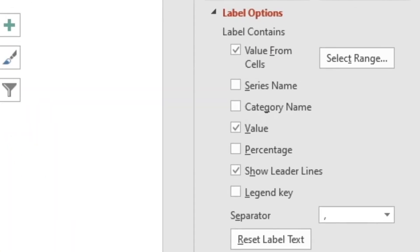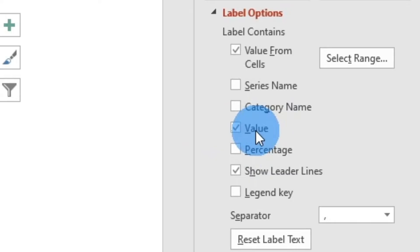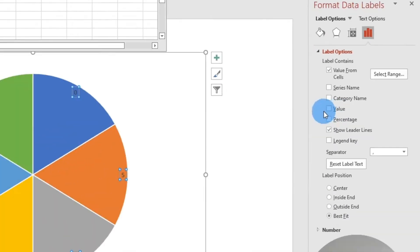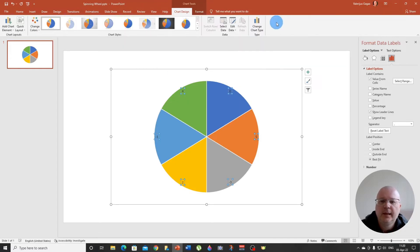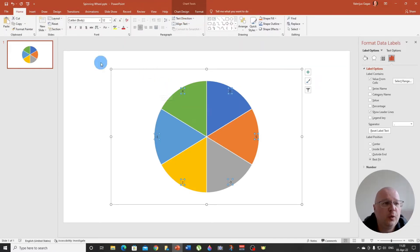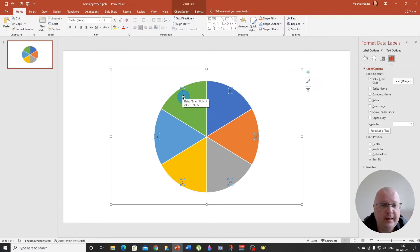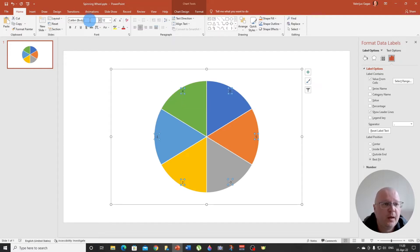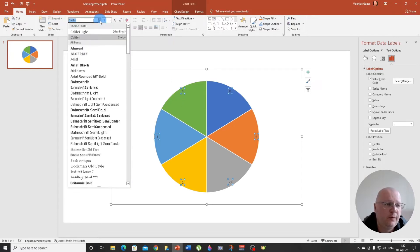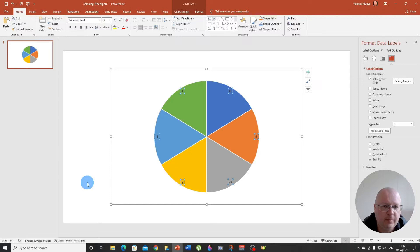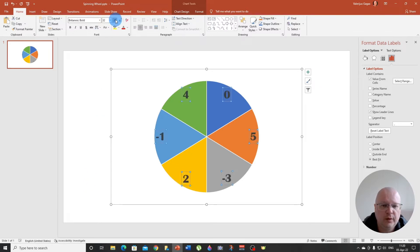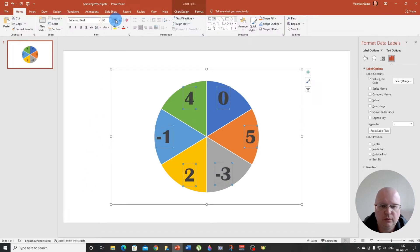And also you need to remove this and check this box, no value. There we go. Excellent. And now what you want to do is to increase the font. So choose the font you want. I'm going to go with Britannic bold and I'm going to increase it. Let's make it to maybe 60.